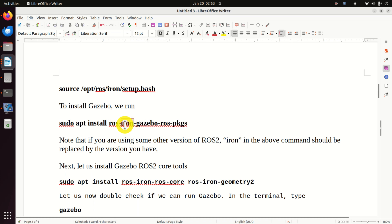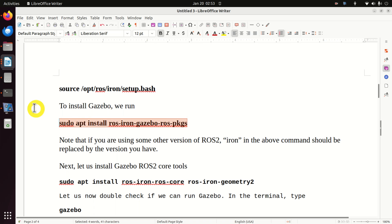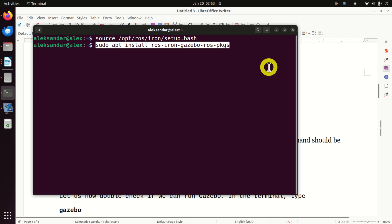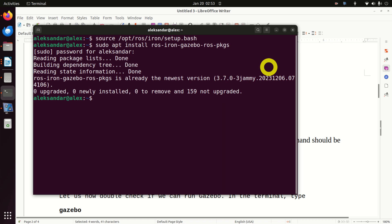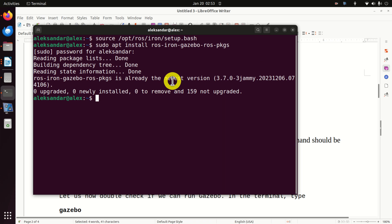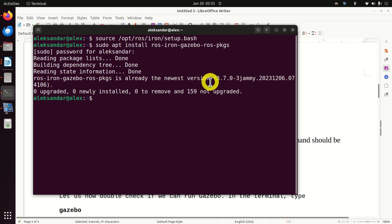It's written 'Iron'. If you're using some other version of ROS2, instead of Iron, you will type your ROS2 version. You need to enter your password. You can see that all the requirements are satisfied and Gazebo is not installed — because I already installed it before creating this video. In your case, you will see the installation progress, and after about half a minute or a minute, Gazebo will be installed.